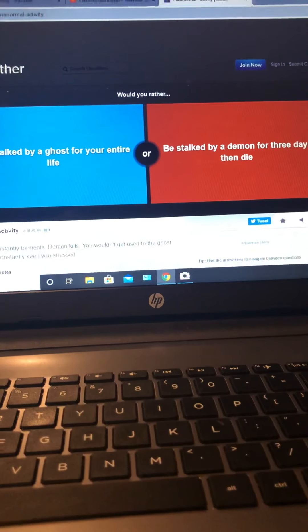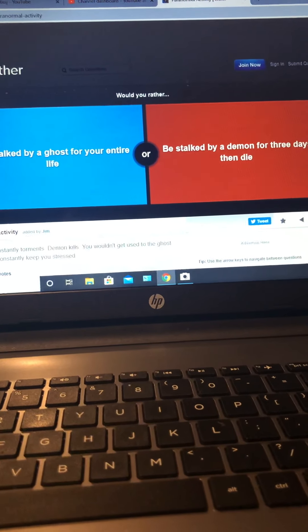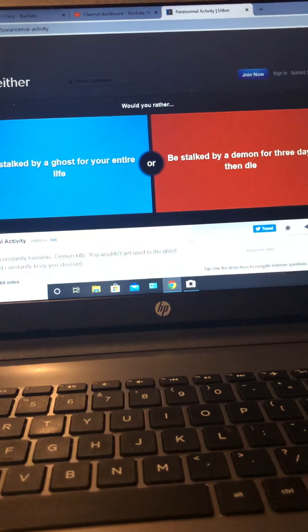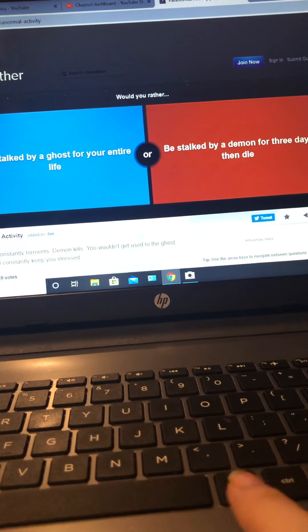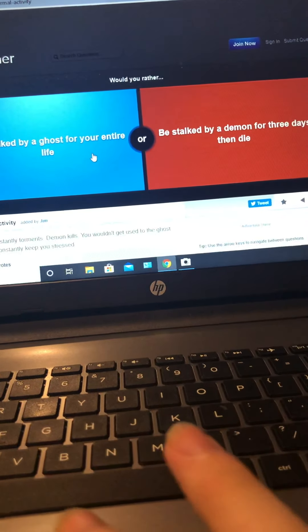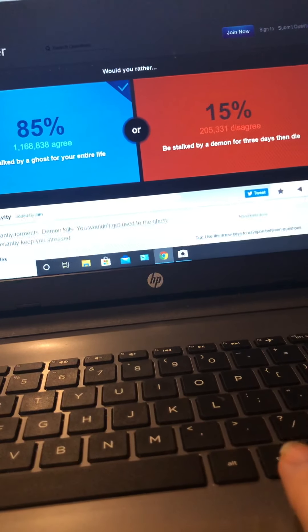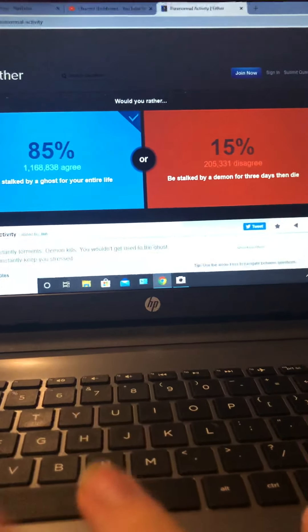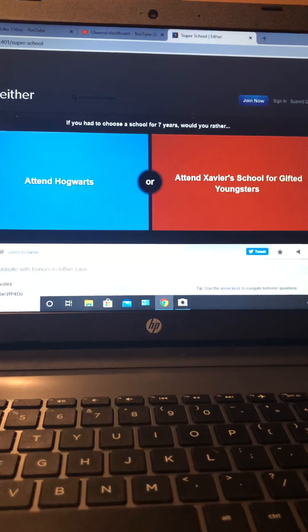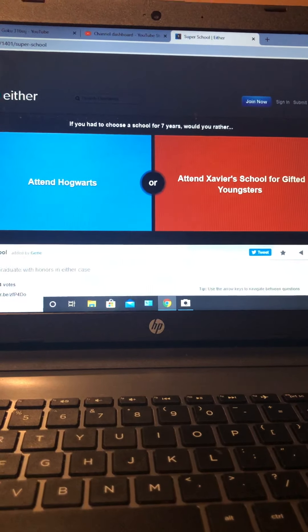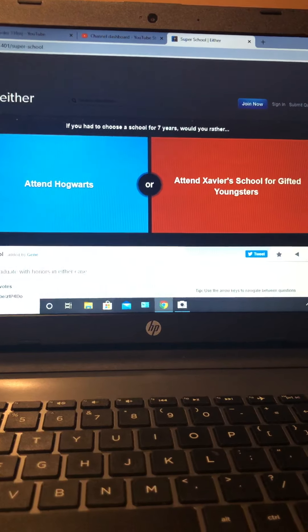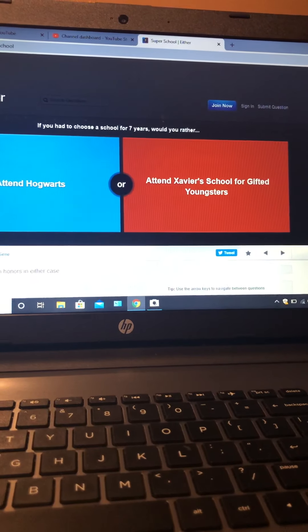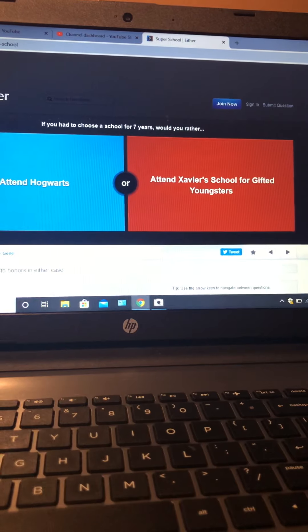Would you rather live in a castle or own a yacht? Okay. Would you rather be stalked by ghosts for your entire life or be stalked by a demon for three days then die? Yeah, okay, next. If you could choose a school for seven years, would you rather attend Hogwarts or attend Xavier's school for gifted youngsters?